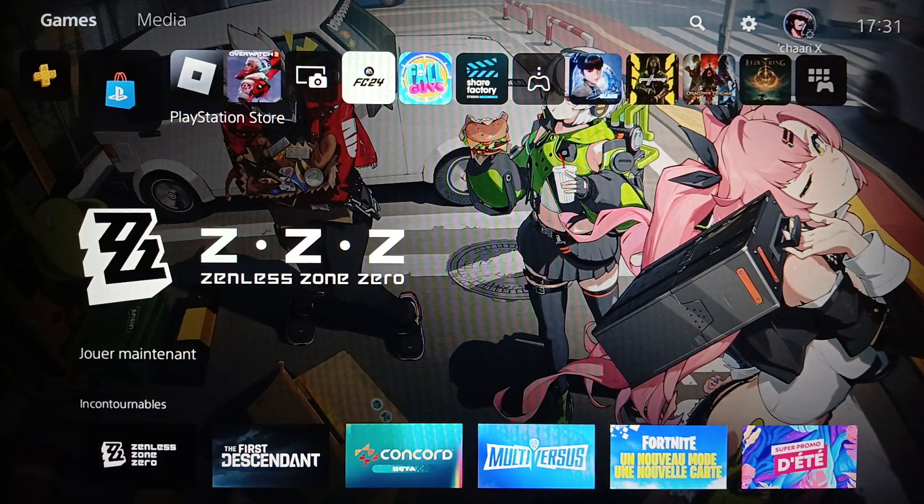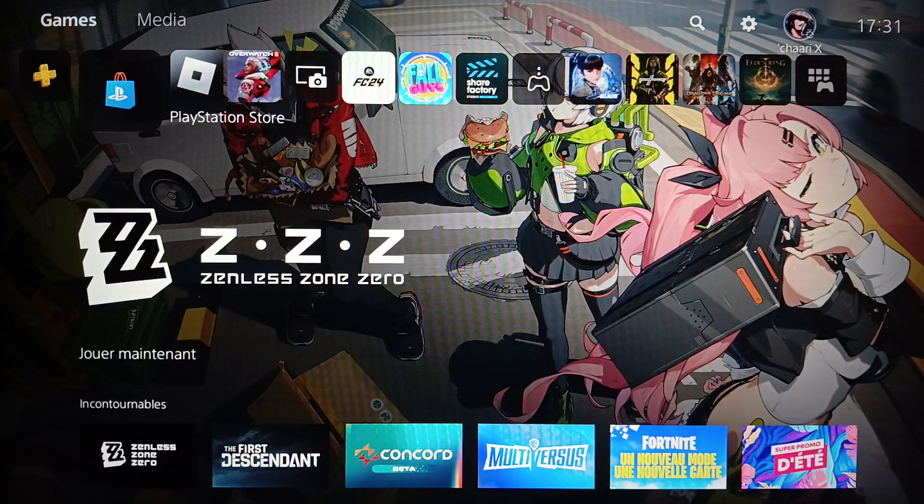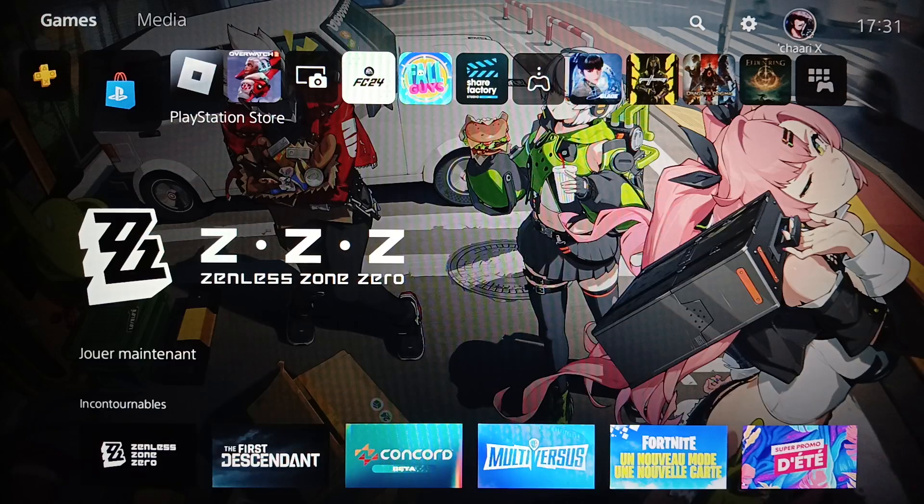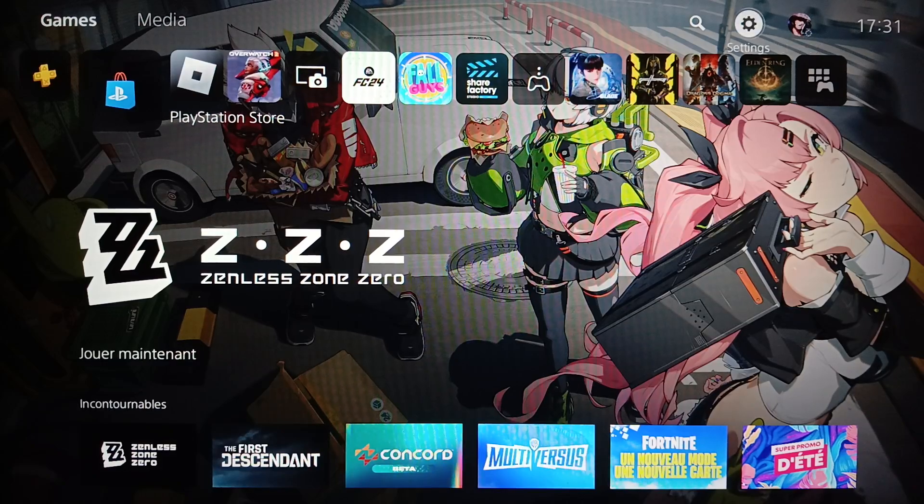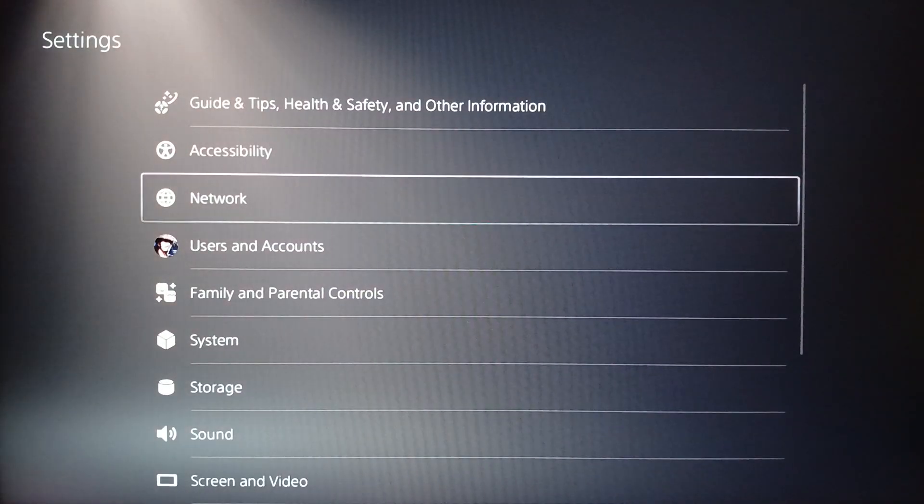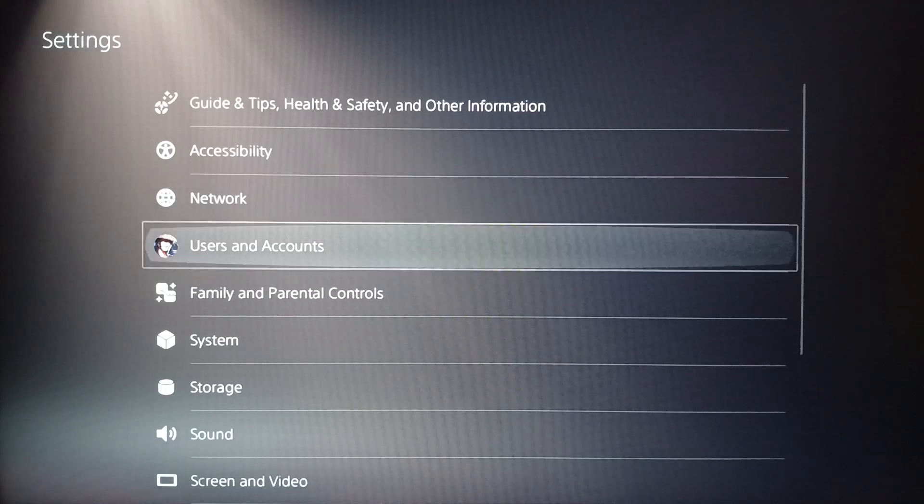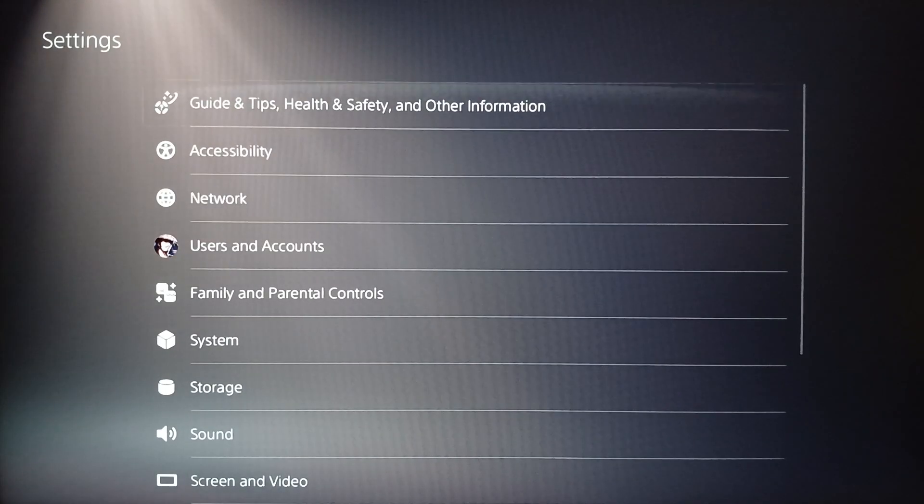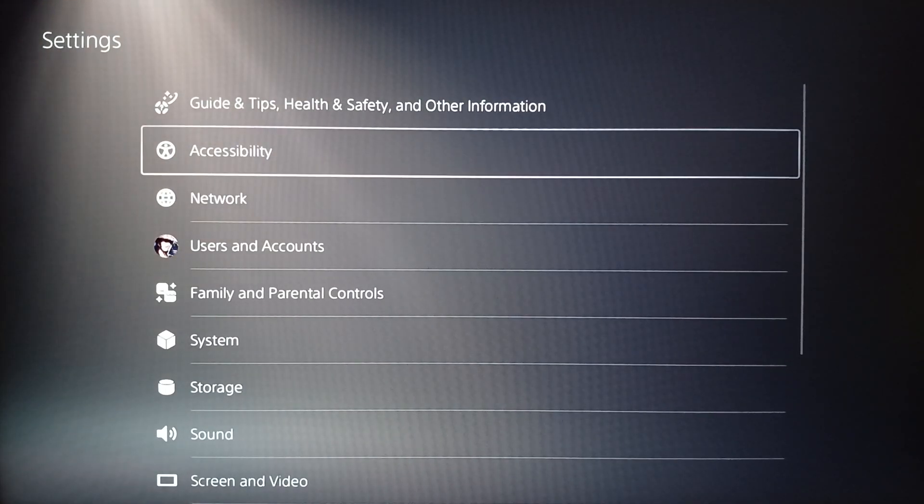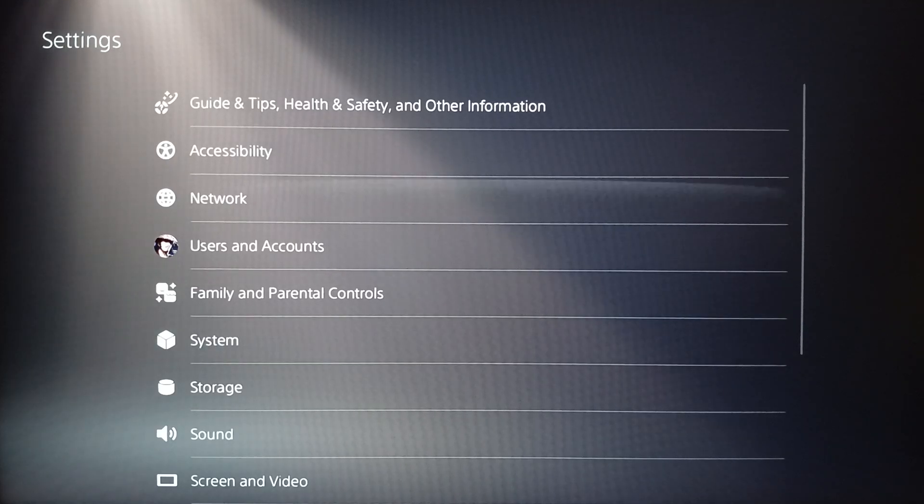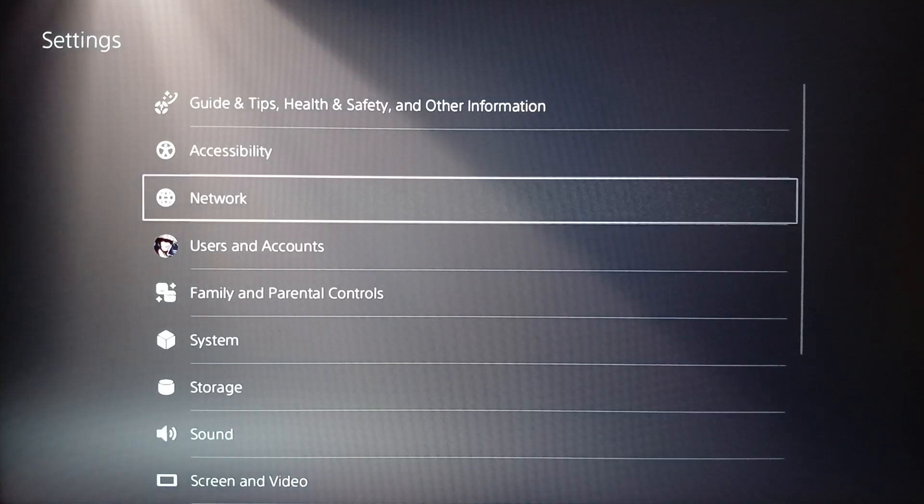Basically, in order to fix Wi-Fi issues on your PlayStation 5, first of all go ahead and click on Settings. Once you do that, you're going to be here. You're going to find Accessibility, Network, Users and Accounts, and all the settings. Click on Network.